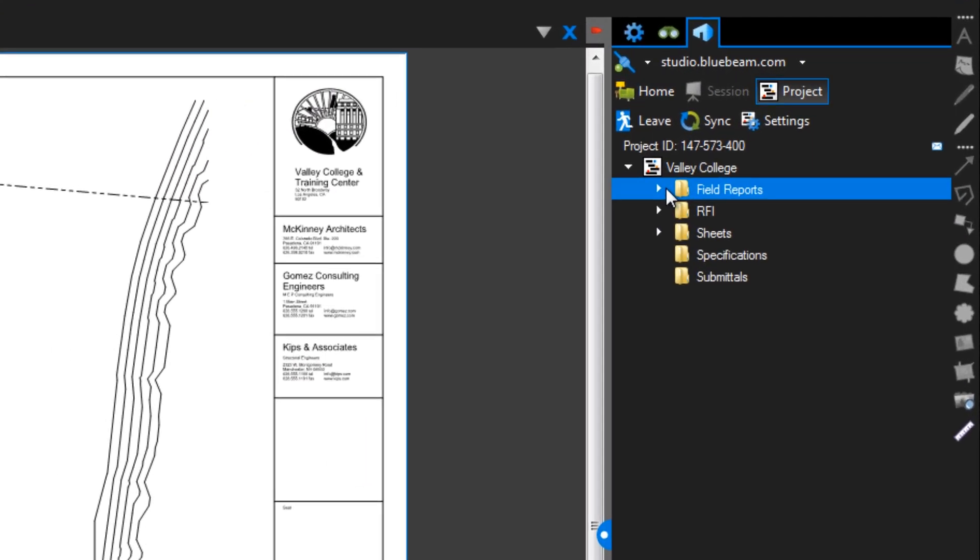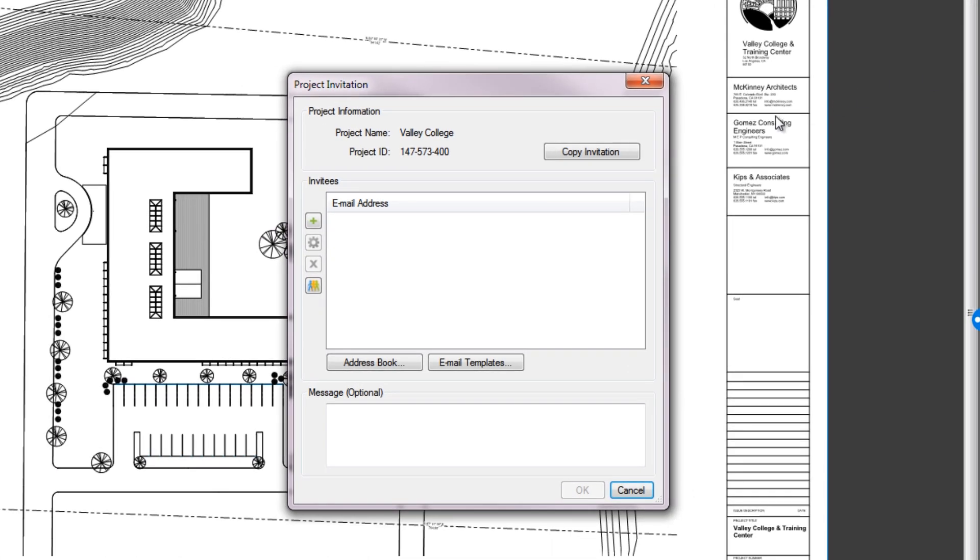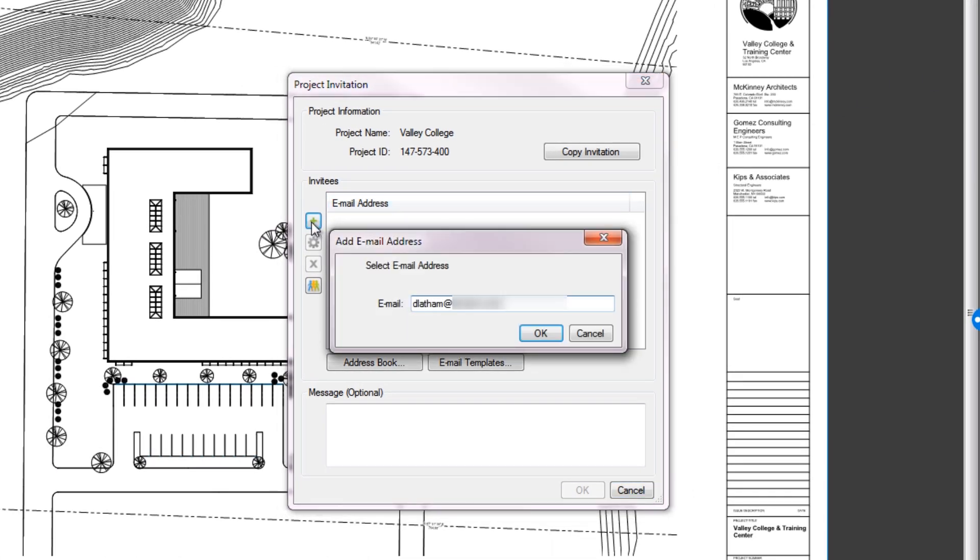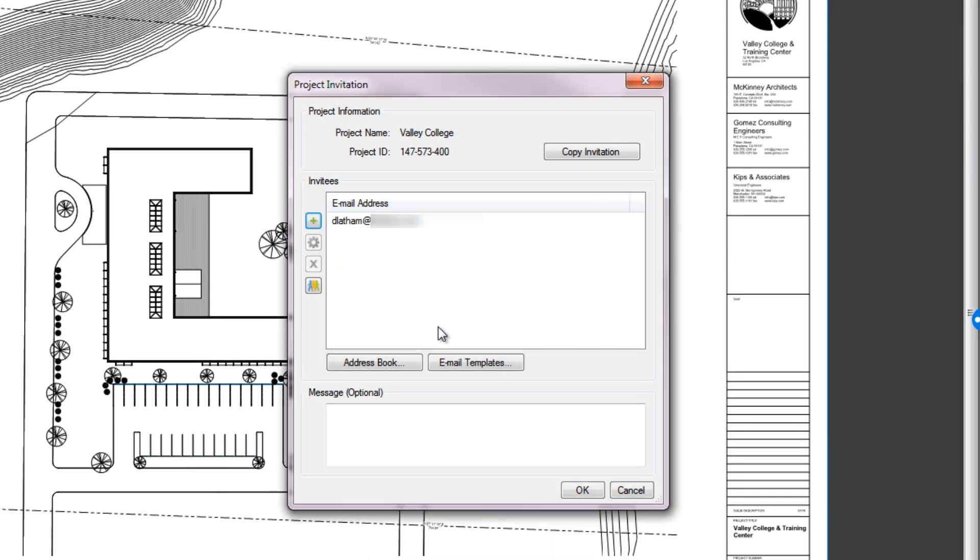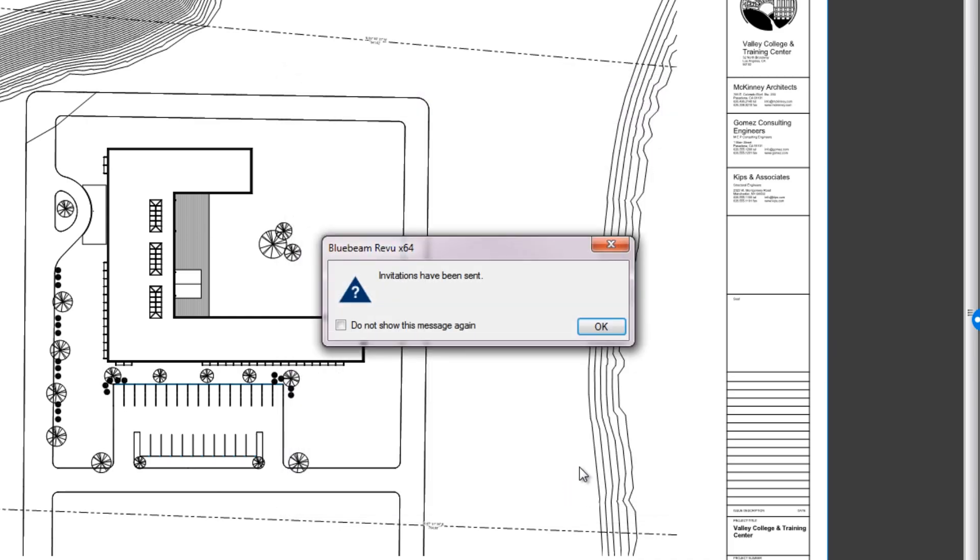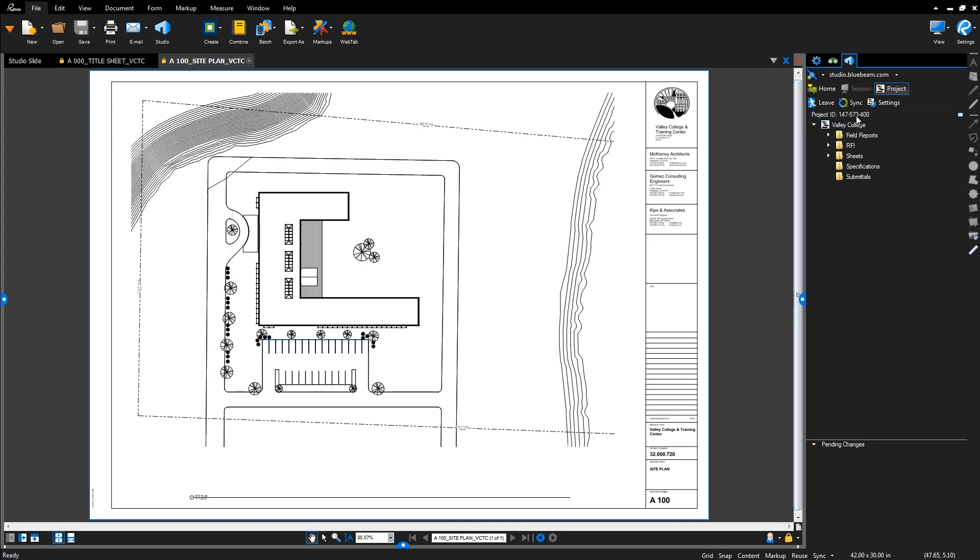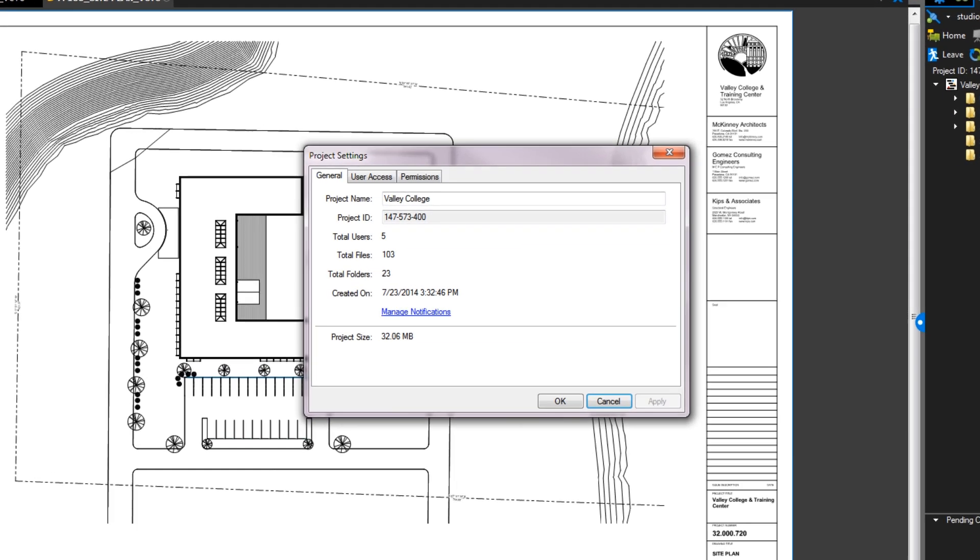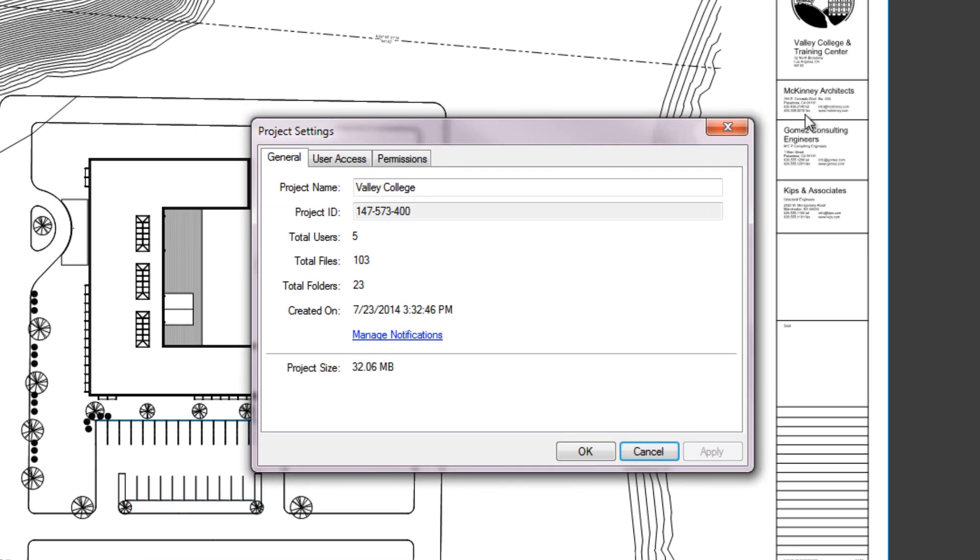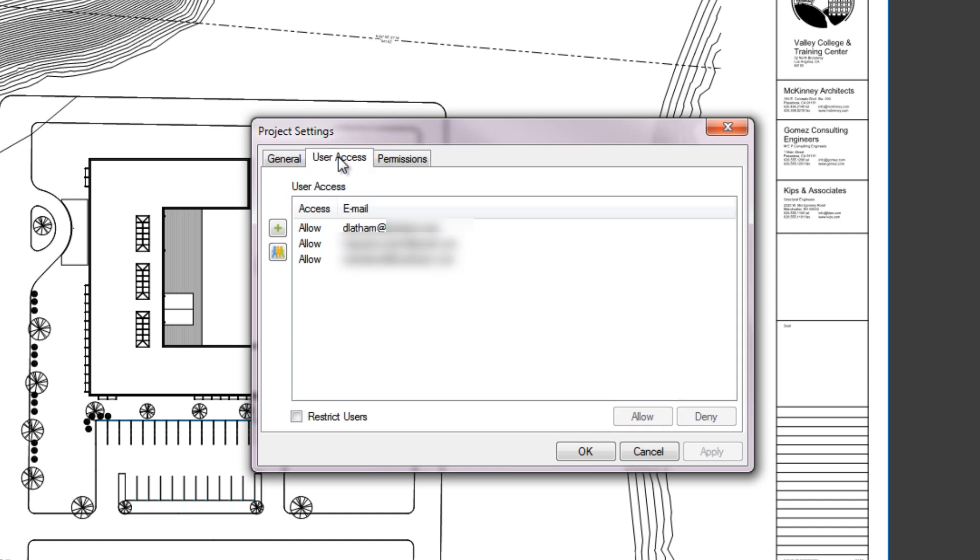To invite others to access your project, click this button and type in their email addresses. If you'd like to restrict who has access to view or check out files in a project, you can adjust the permissions in the project settings. You can also restrict access to the project as a whole under user access.